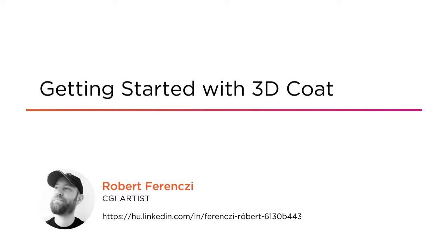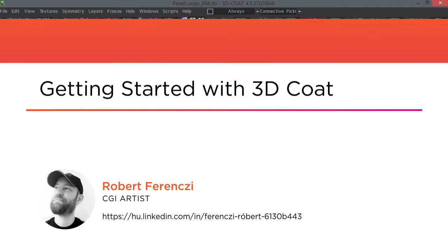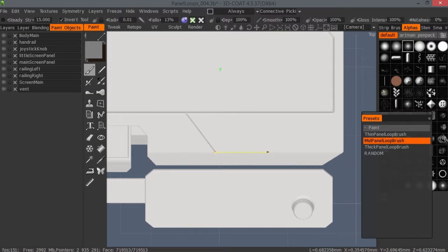I'm a 3D artist currently at Digipictures. I'm also an officially authorized 3D Coat instructor.